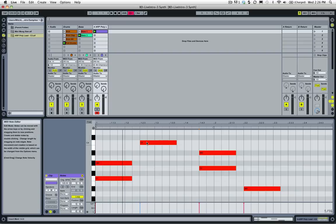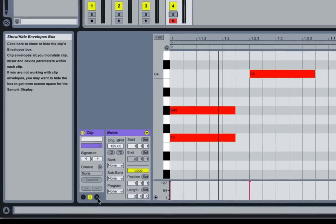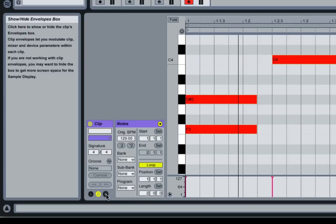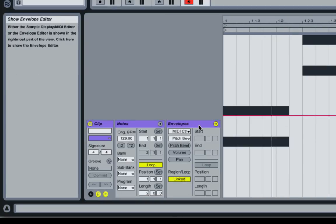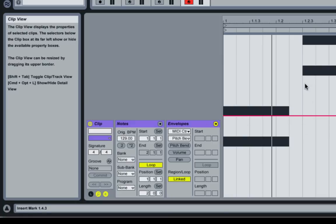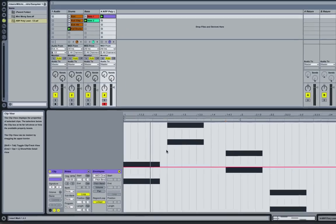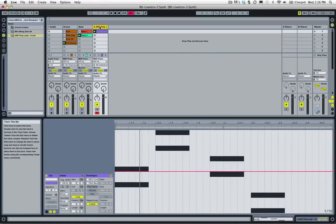You might be asking yourself, what do you mean automate in the clip? Well, let's show you. The way that you do that is you hit this little E down in the clip window and it will open up the envelopes window. This is an editor where you can edit any type of automation that you've assigned. We want to assign and be able to edit and automate the filter frequency in the Simpler instrument.